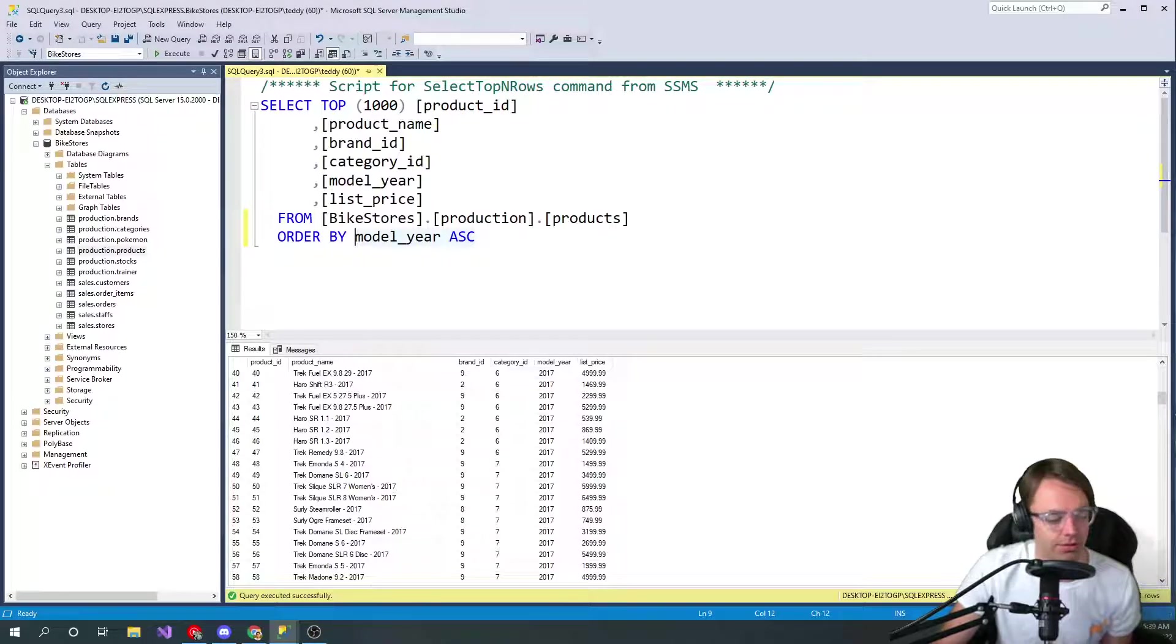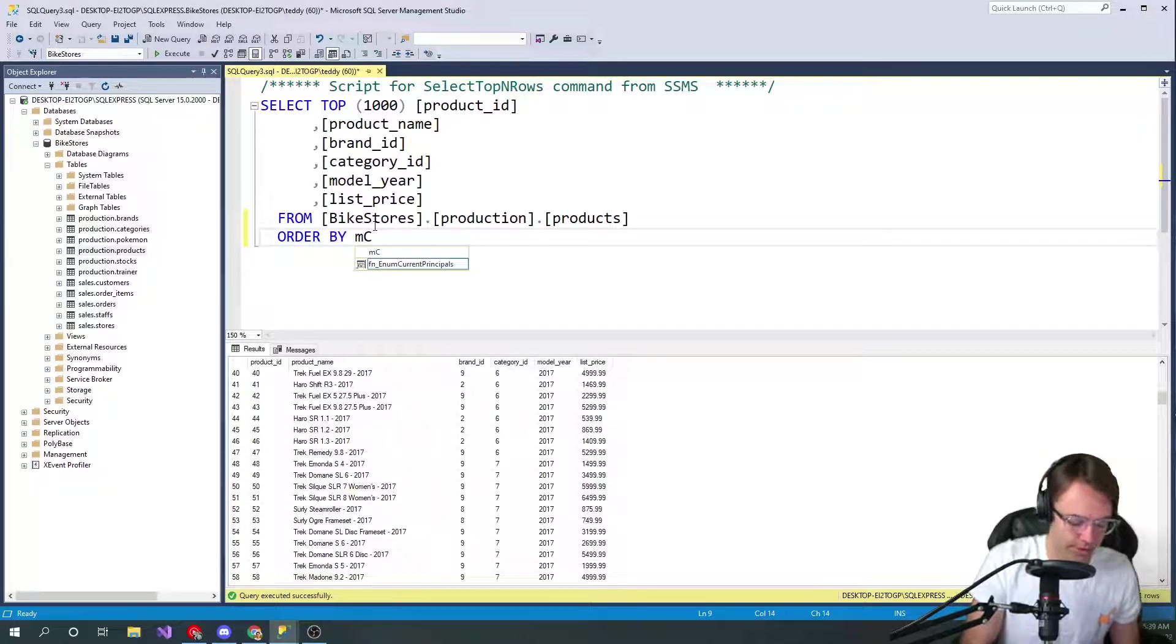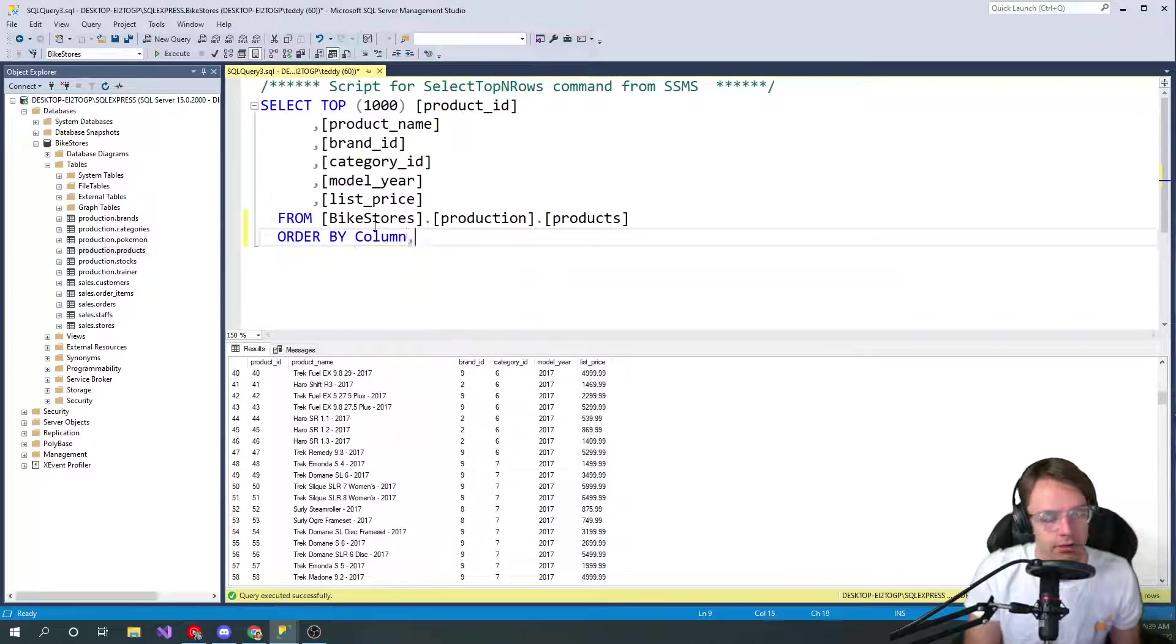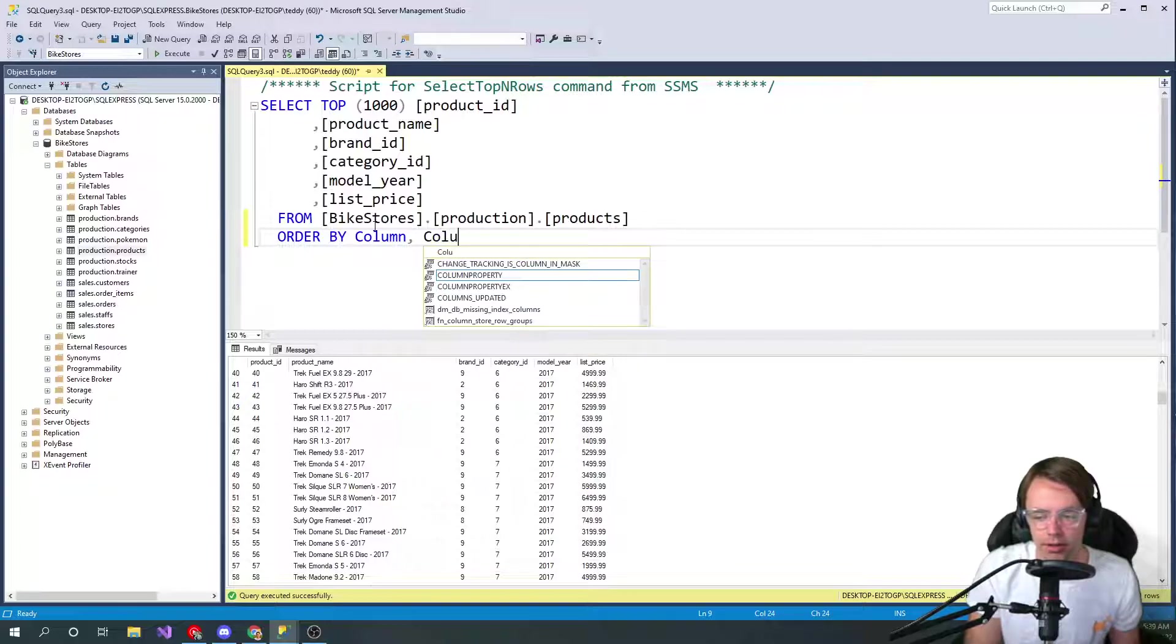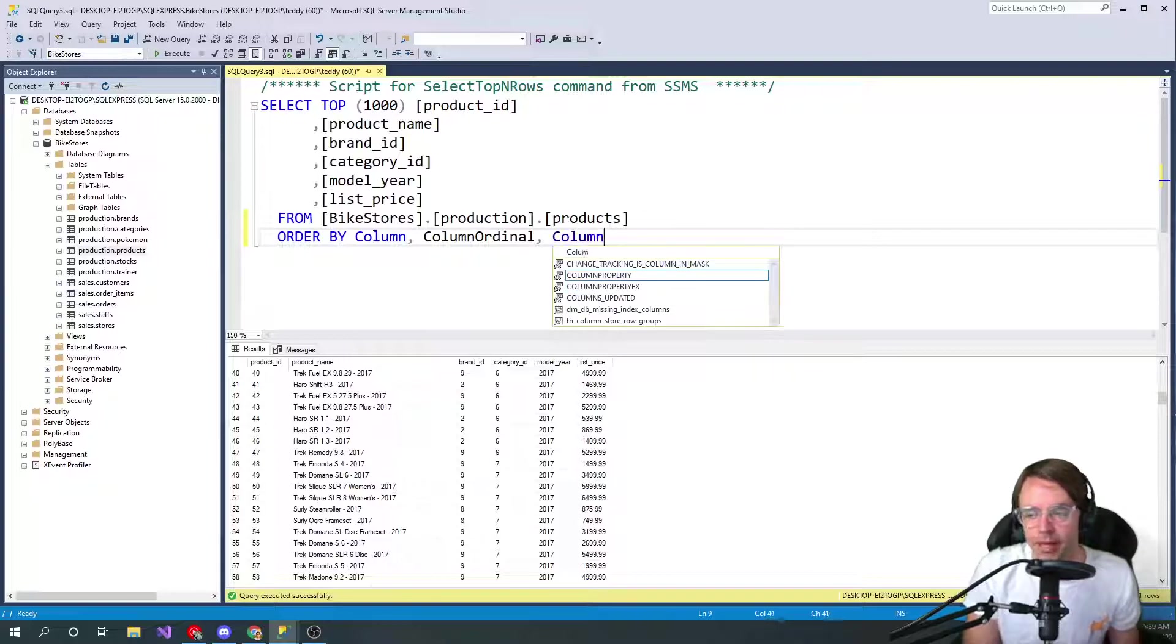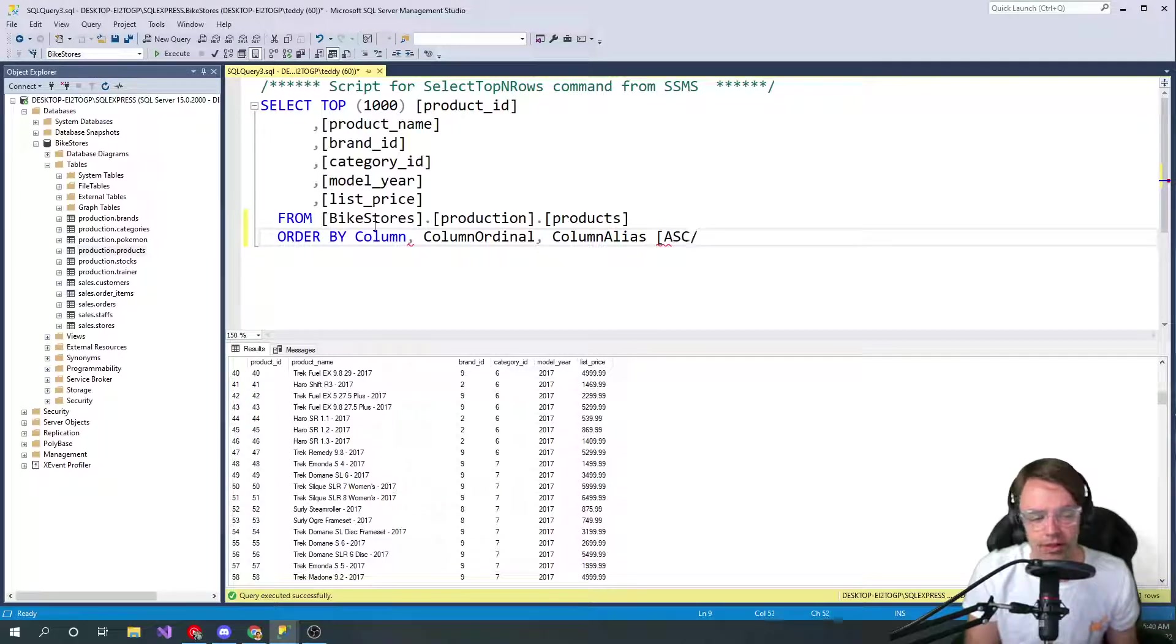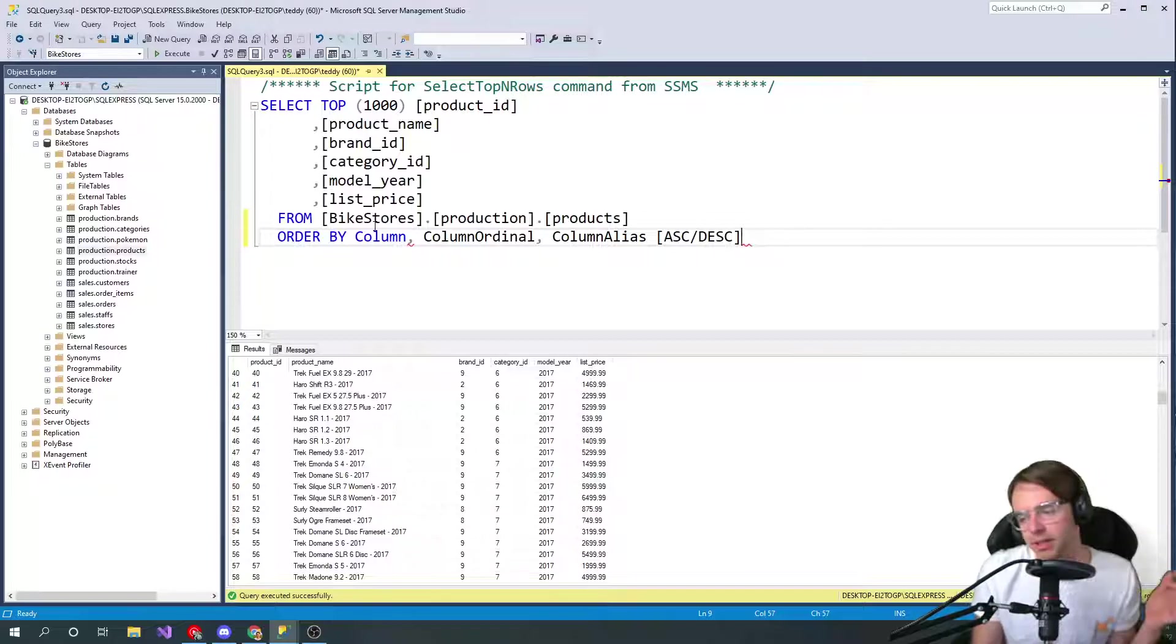So now we've got it ascending. Here is the exact syntax that you will get from the Microsoft documentation. So when you do ORDER BY, you can do - and these are just notes, don't actually type these down - you can do the column, you can do something called the column ordinal, you can do the column alias, which is actually very unique to ORDER BY. And then of course, which I just showed you, you have the ASC or you have the DESC - the sorting ascending to descending.